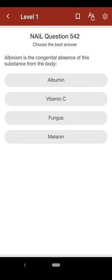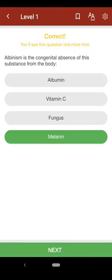Question 542: Albinism is the congenital absence of this substance from the body: A. albumin, B. vitamin C, C. fungus, D. melanin. The correct answer is D.